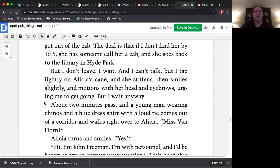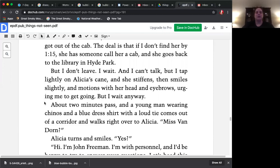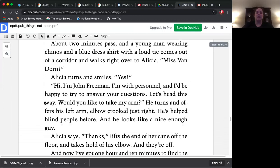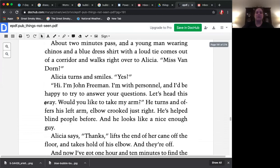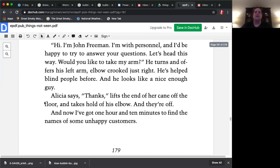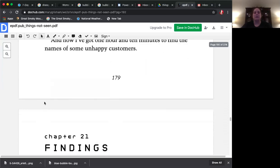About two minutes pass, and a young man wearing chinos and a blue dress shirt with a loud tie comes out of the corridor and walks right over to Alicia. Miss Van Dorn? Alicia turns and smiles. Yes? Hi, I'm John Freeman. I'm with personnel, and I'd be happy to try to answer your questions. Let's head this way. Would you like to take my arm? He turns and offers his left arm, elbow crooked just right. He's helped blind people before, and he looks like a nice enough guy. Alicia says thanks, lifts the end of her cane off the floor, and takes hold of his elbow, and they're off. And now, I've got one hour and ten minutes to find the names of some unhappy customers.